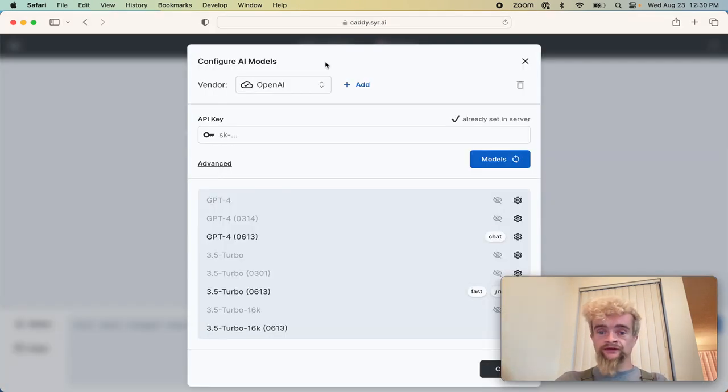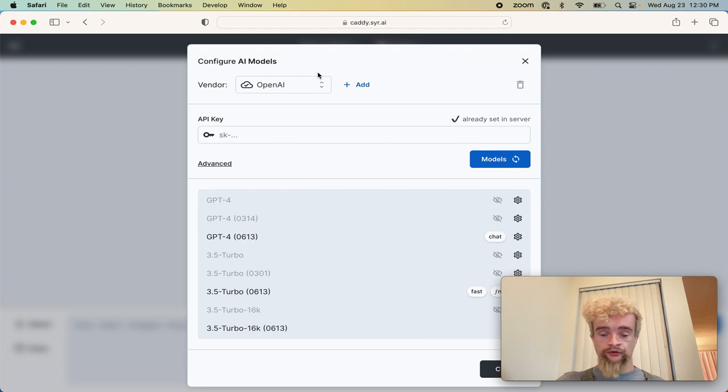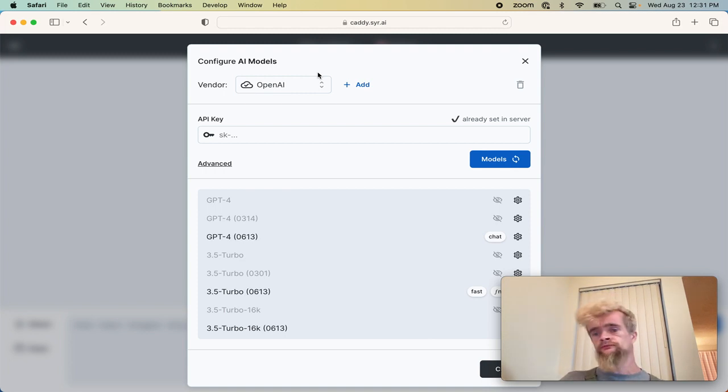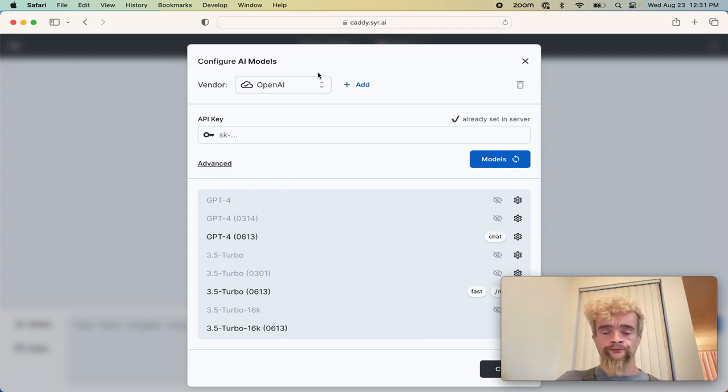I've gone to caddy.syr.ai to show this. You're seeing the client side, the front of all of that discussion there.